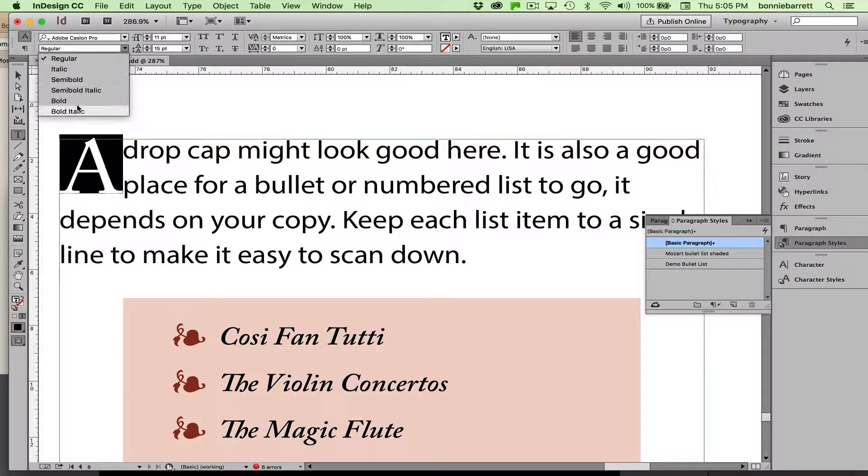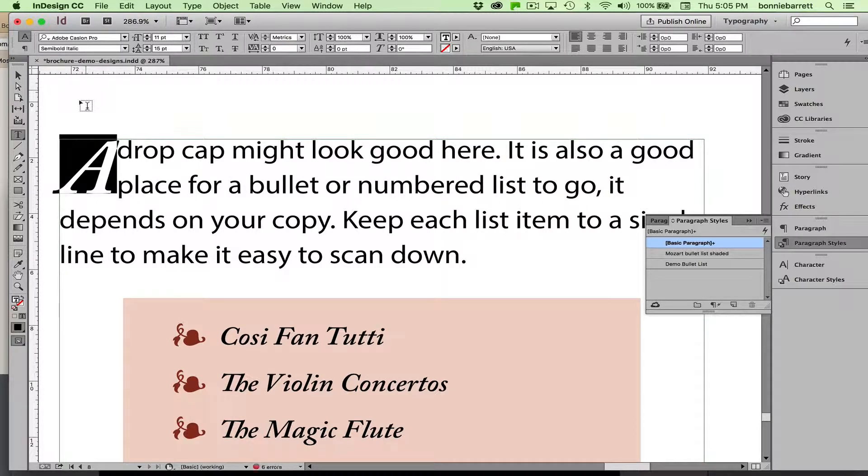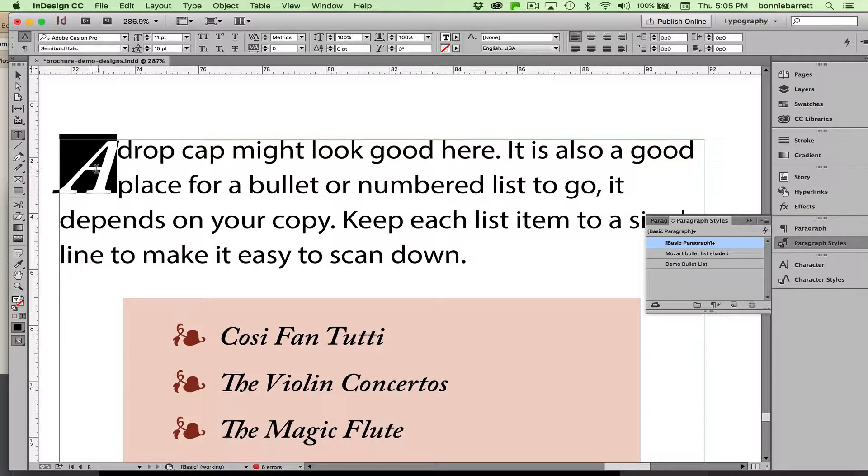Any of the italics in Adobe Caslon Pro. So I'm going to do semi-bold italic here, and that gives me the possibility to do a drop capital.